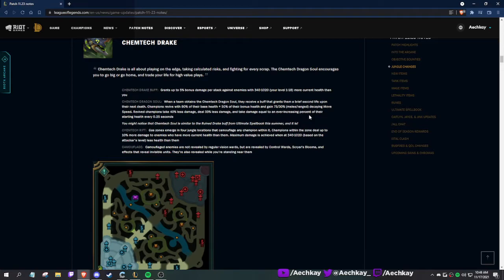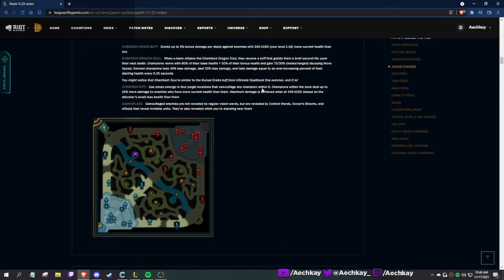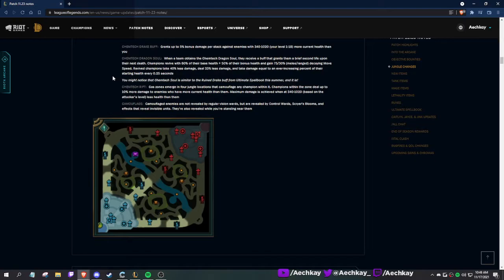So it's kind of like more bushes. In the zone, do 10% more damage to enemies who have more health. The anti-tank or anti-bruiser dragon. Camouflage not shown by wards - that's kind of scary.